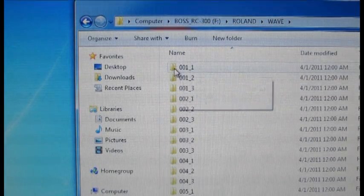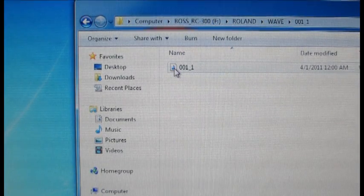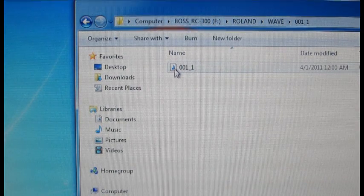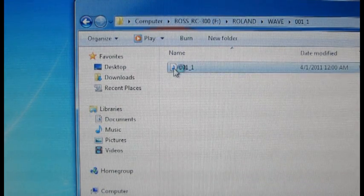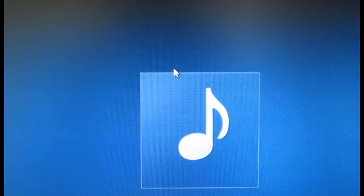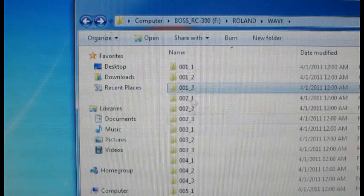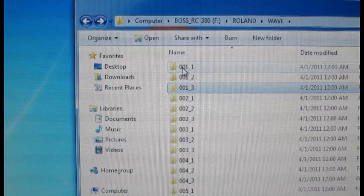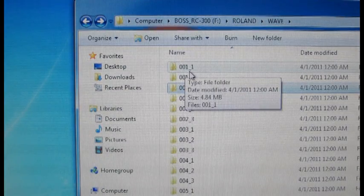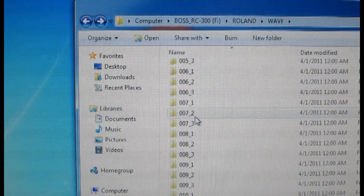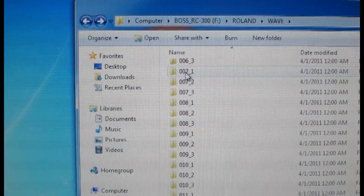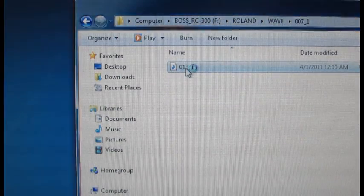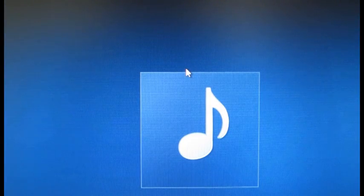If I open up this first track of the first memory location there's a wave file. If I double click on the wave file it'll actually play. So those are real wave files underneath all of these different folders that have the memory location underscore track number.